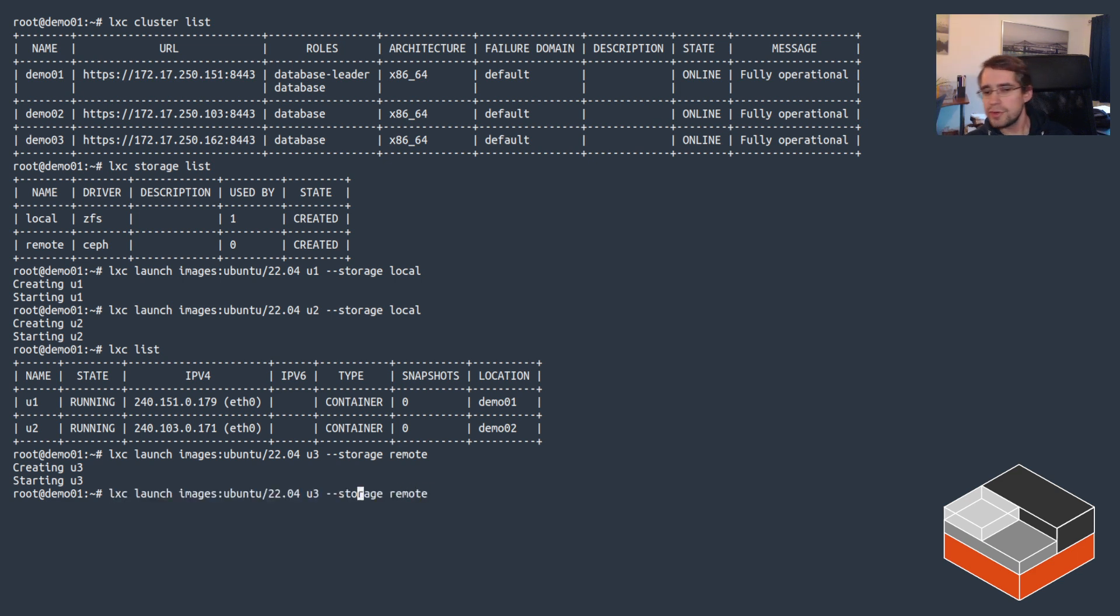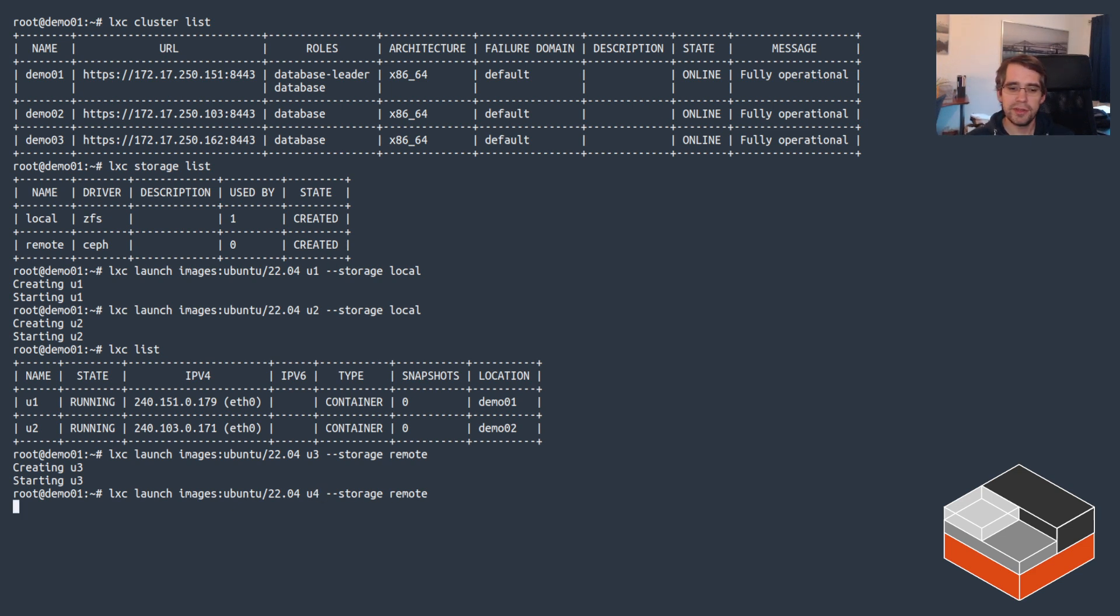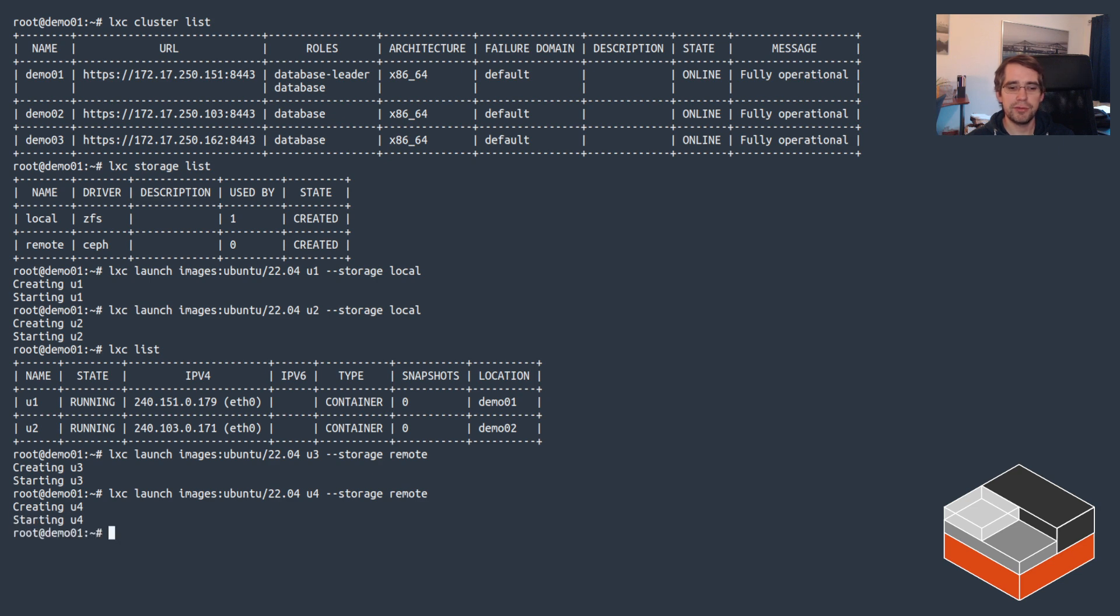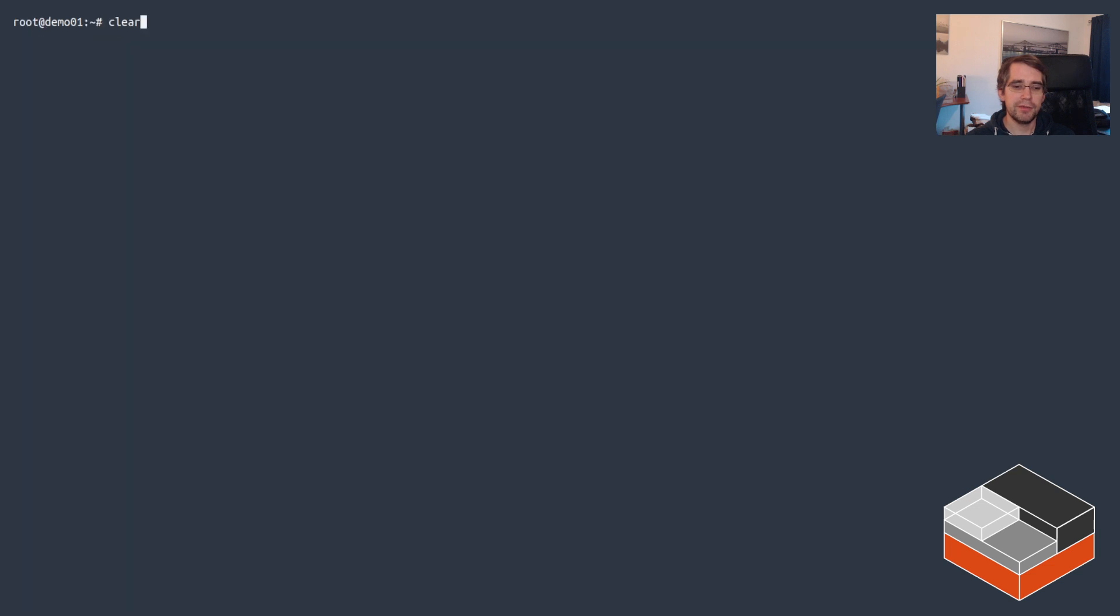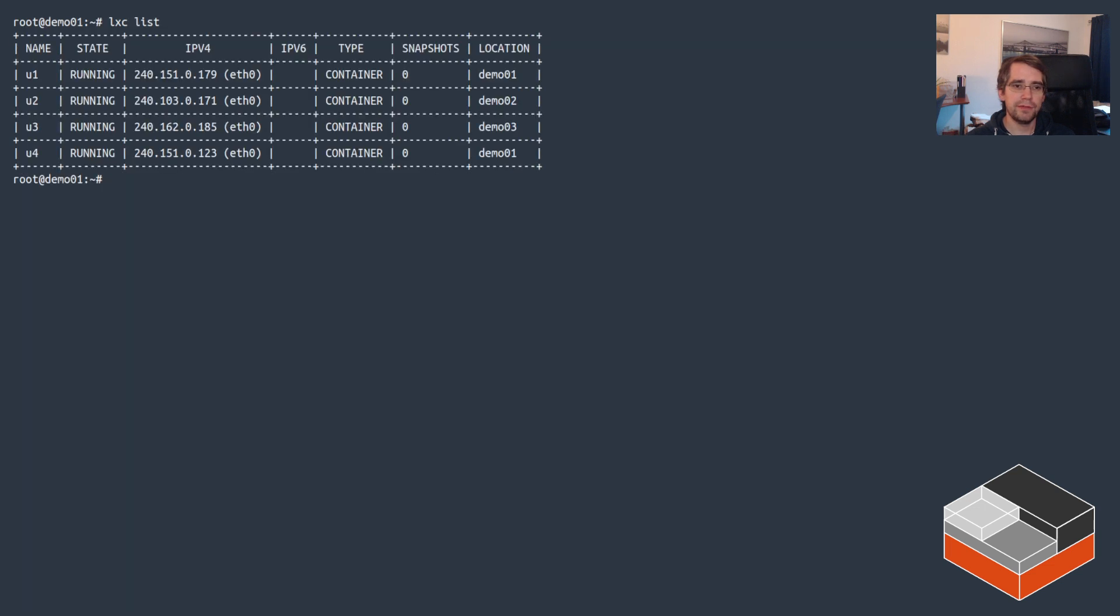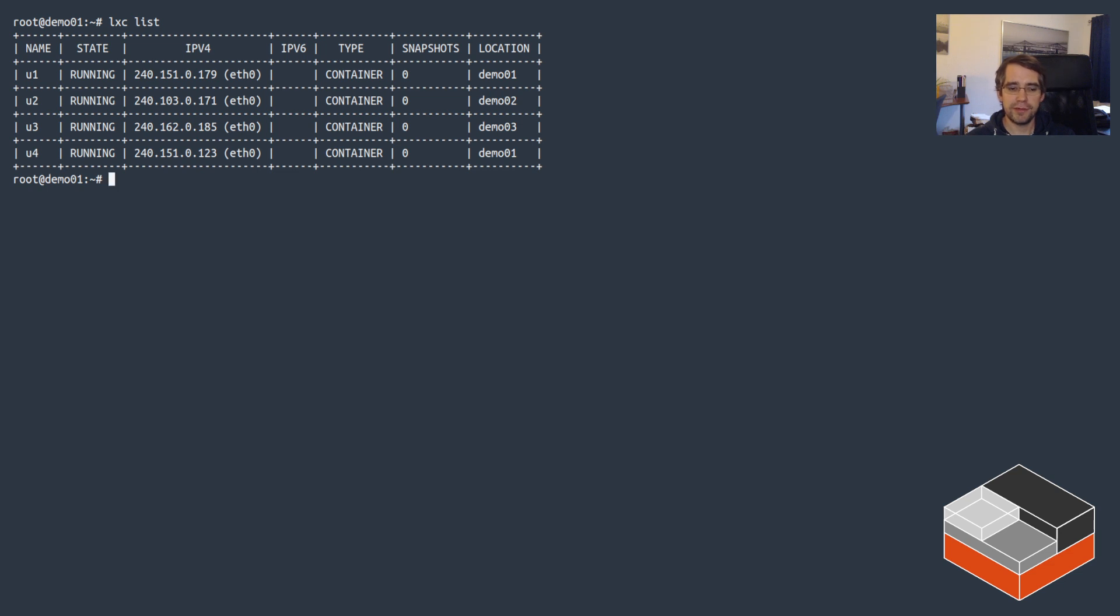If we wanted we could do another one, so do u4 also on Ceph. This time we won't see any kind of transfer or unpack or anything because Ceph already has the storage, so it goes pretty quick. Now we have four instances running across all three servers, some on local storage, some on Ceph.